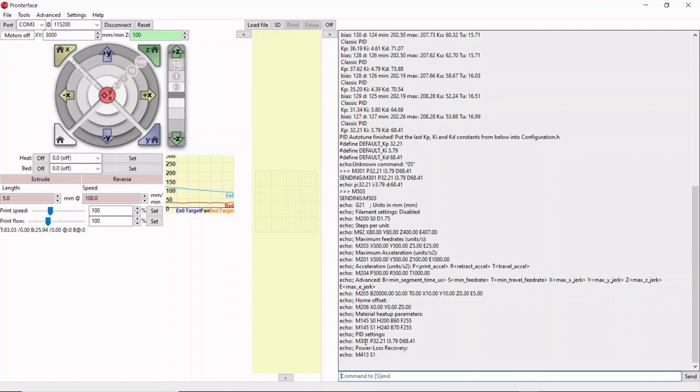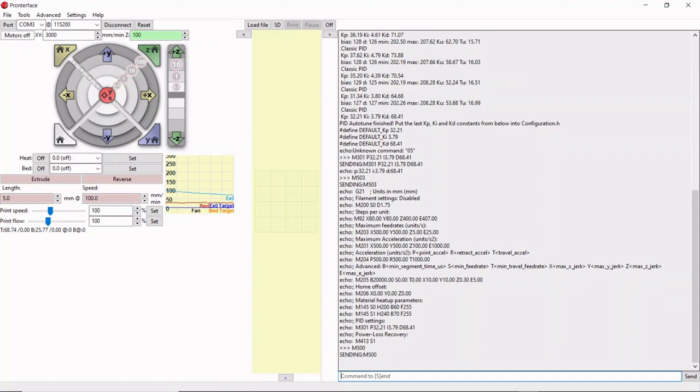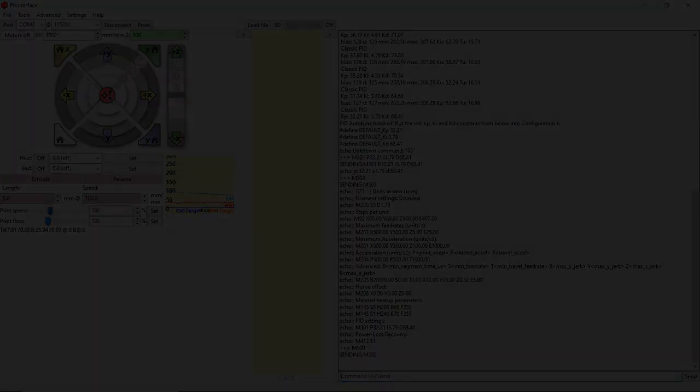We need to do one more thing, which is what we did in our E-step calibration video. We need to save this to our EEPROM. The command for that, just like in the last video, is M500. Hit enter. After we hit enter, we're saved. Once you enter the M500 command, your settings are saved and you're done. You can pat yourself on the back now.